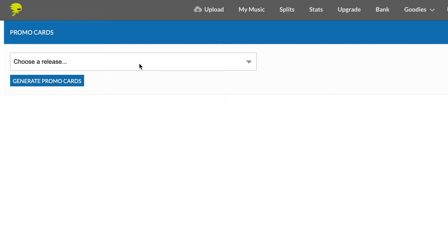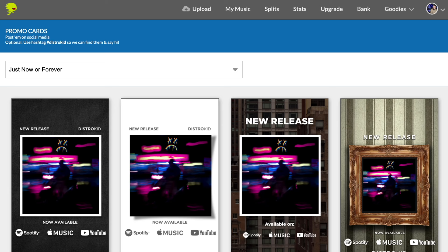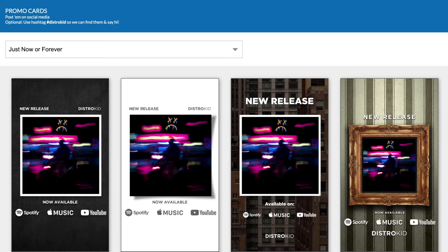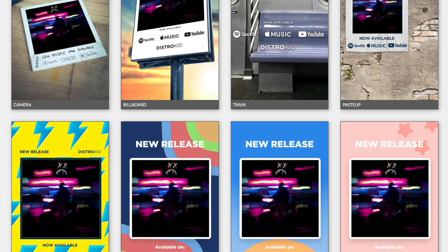Another thing that I think is awesome is promo cards. Once your music is up, you can promote the artwork using promo cards — simply click your song from the list and DistroKid will dish you out some very professional-looking artwork to post wherever you want. If you want access to all of these great promotional features, feel free to sign up to DistroKid today using my 7% discount code in the description below.